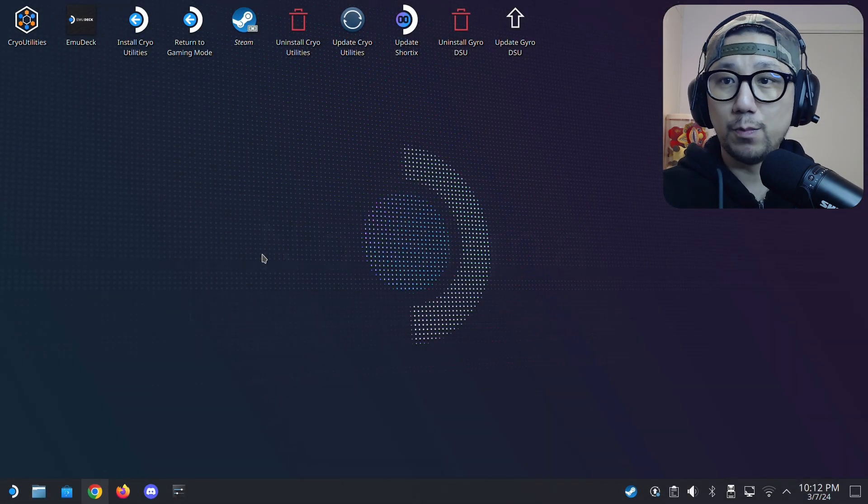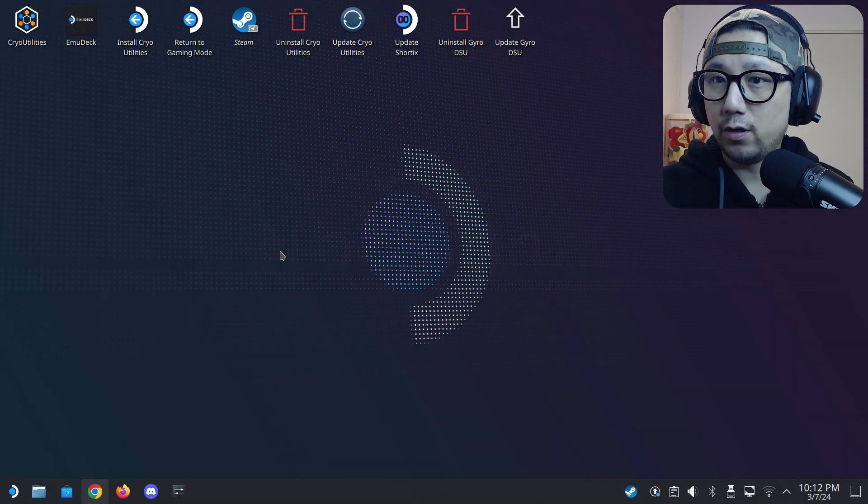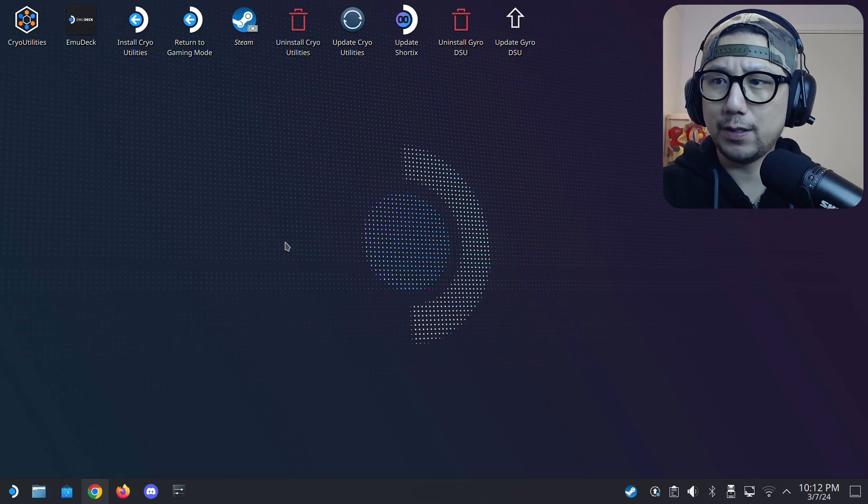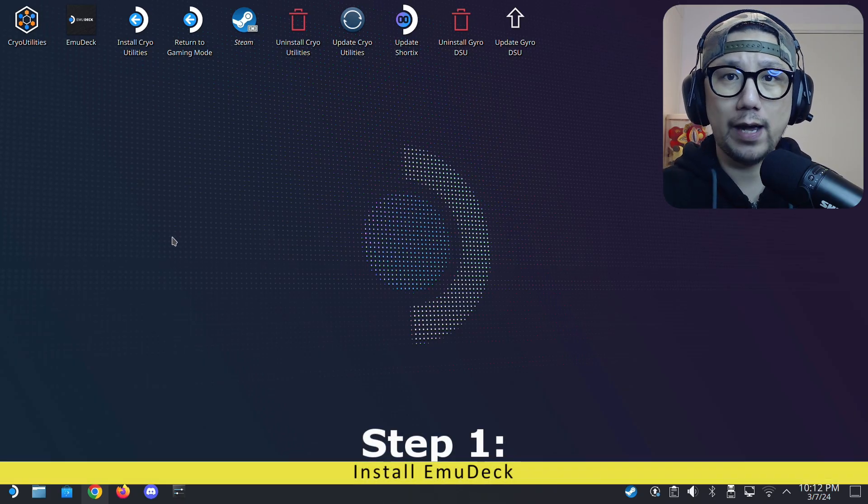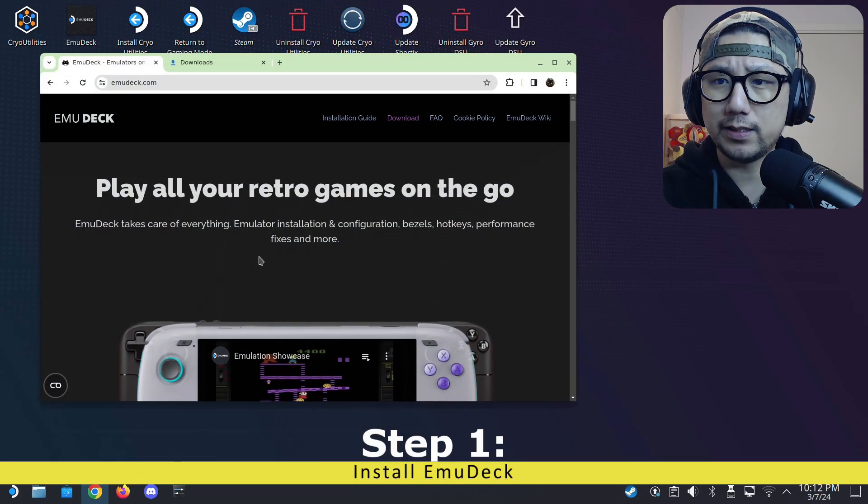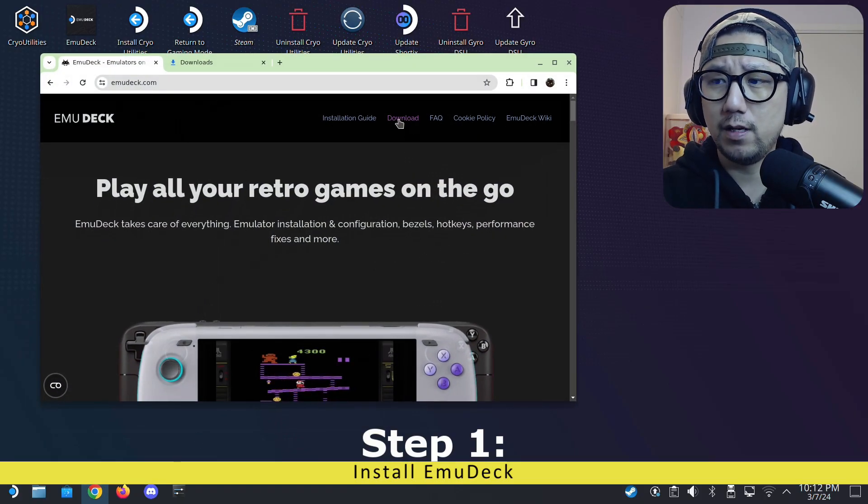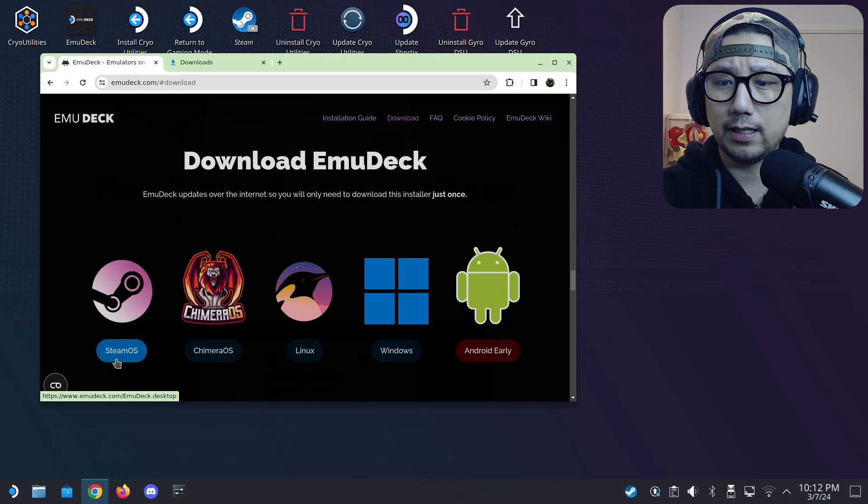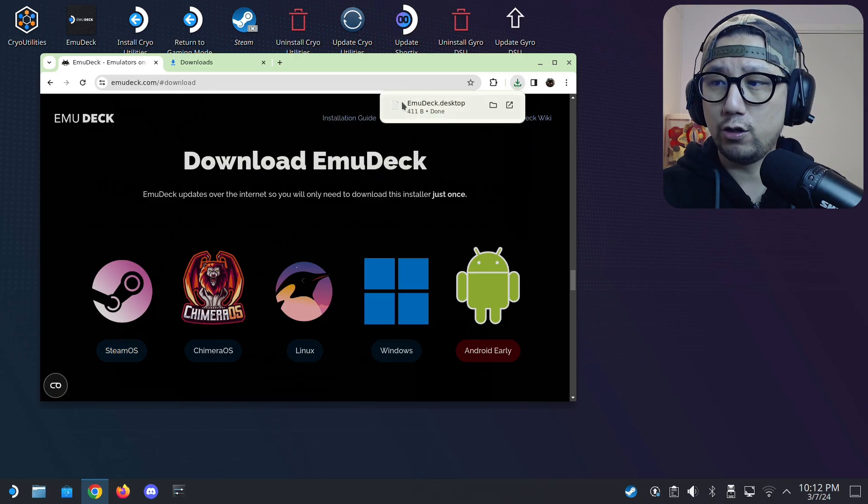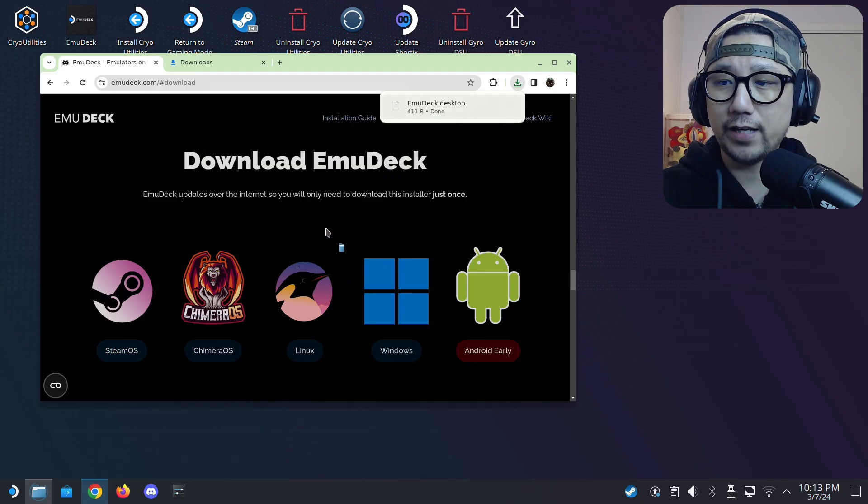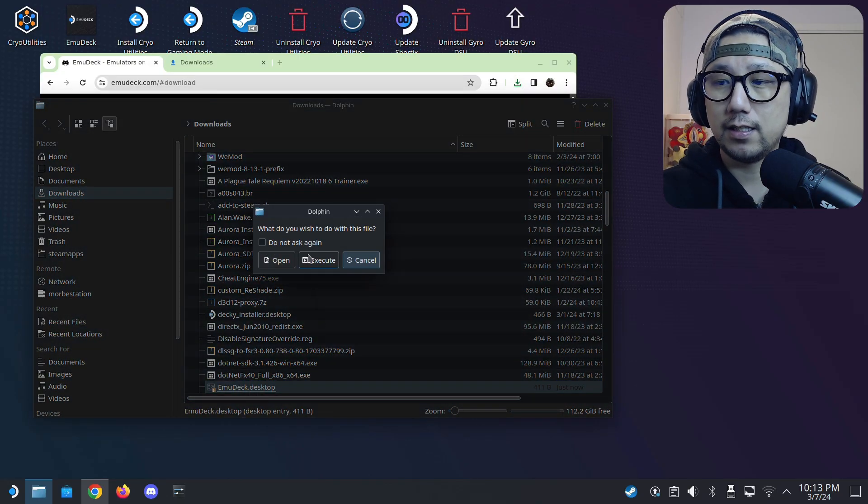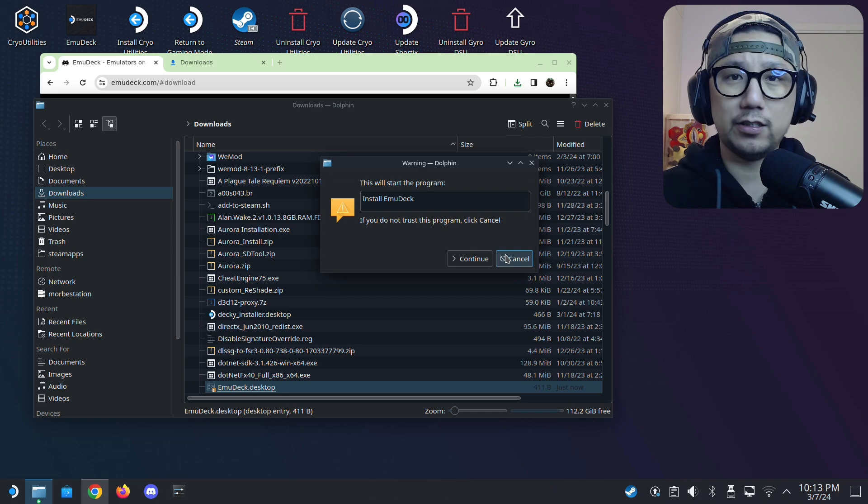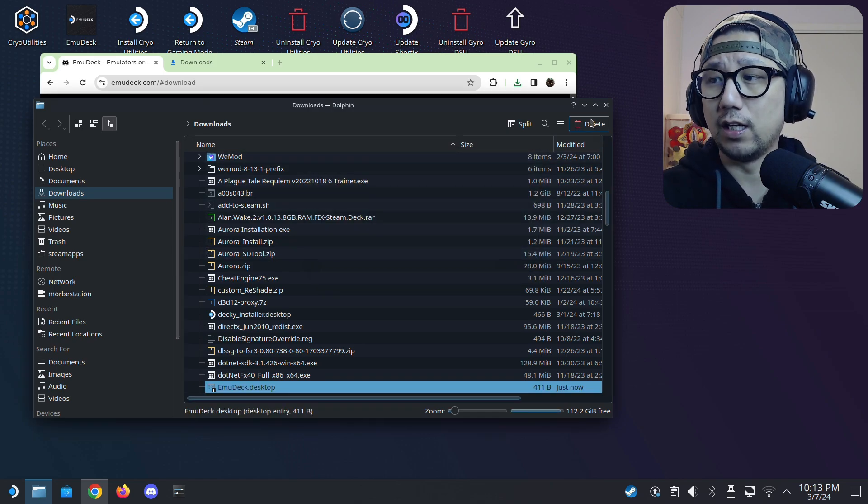Welcome back to my Steam Deck desktop mode. For this tutorial, I'm going to use EmuDeck because I think it's much easier. I assume you know how to install EmuDeck. If you don't, to put it simple, just go to emudeck.com, click download, click on Steam OS. You should download a file called emudeck.desktop. Locate it in your downloads folder, double click on it, click execute, continue. It's just like a Windows installer.